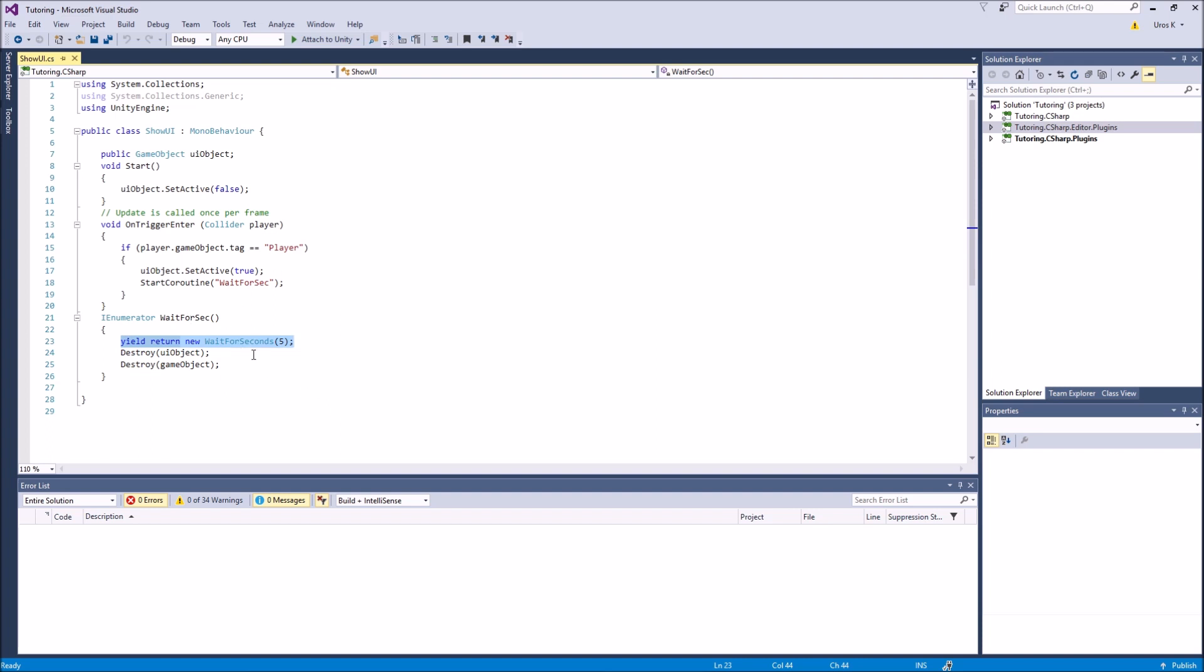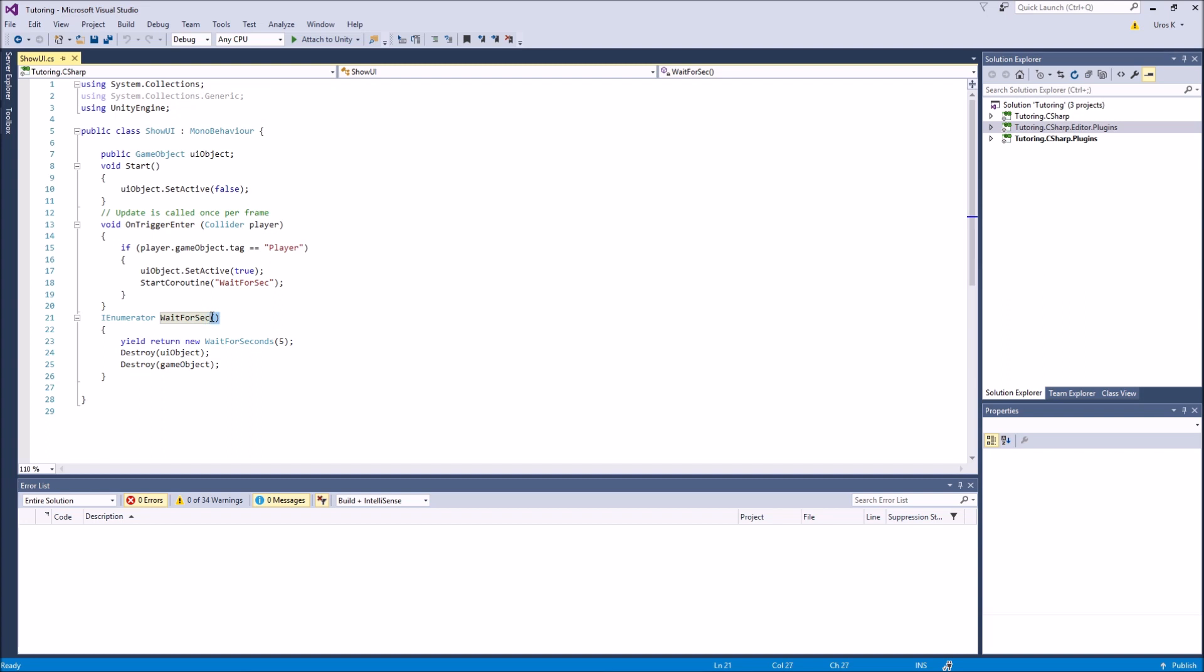So if I was to put void wait for seconds here, this yield return new wait for seconds would not be available and it would give me an error in the error list. And because it's an IEnumerator, you cannot just call it by calling a regular function just by typing wait for seconds and then the brackets. It's also going to give you an error. You have to start a coroutine.